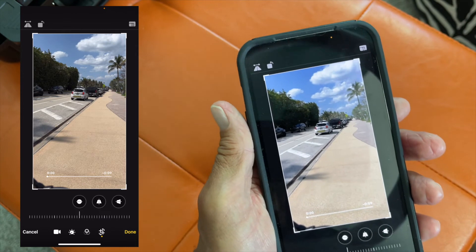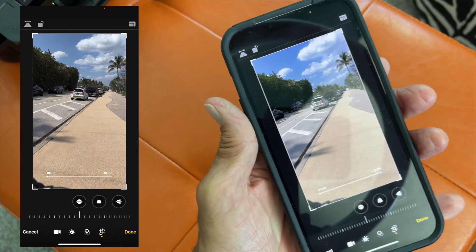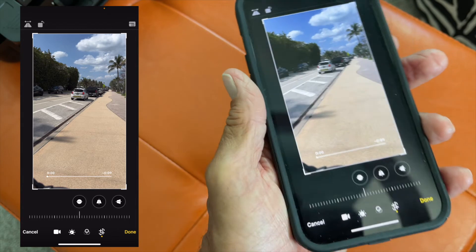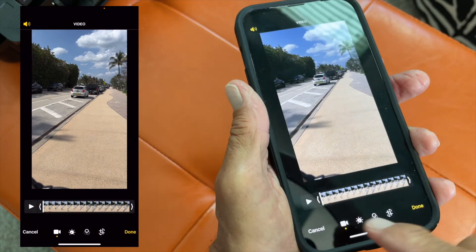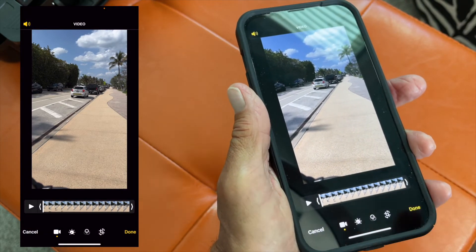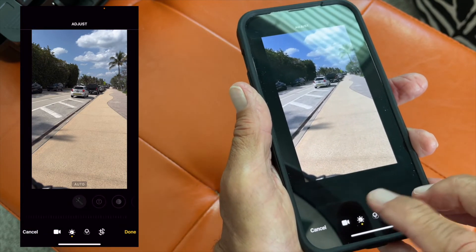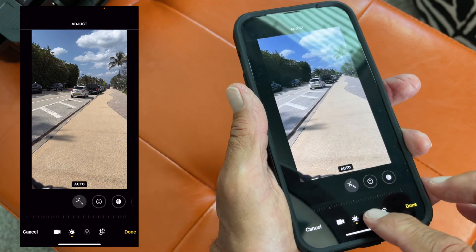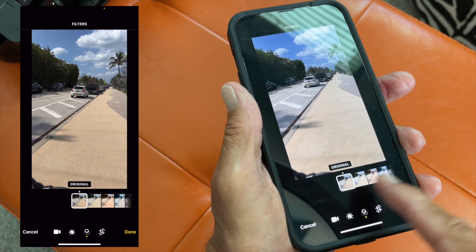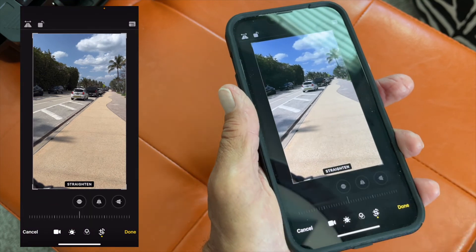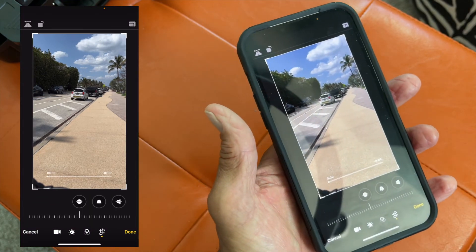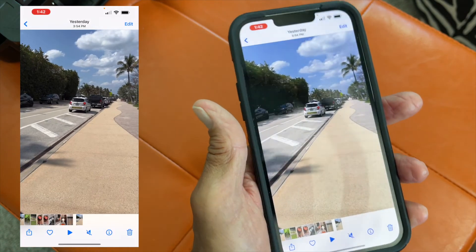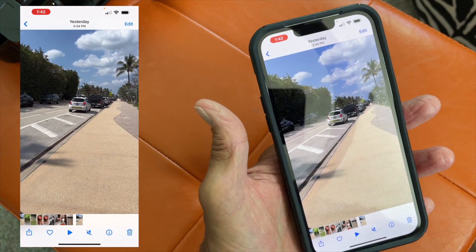There's also a reset button up here that brings it back to the original settings. That's pretty much all the different video edits you can do. The timeline button trims the clip, the adjustment button handles exposure and brilliance, the filter button applies preset looks, and the crop button handles framing. When you're done, hit Done.